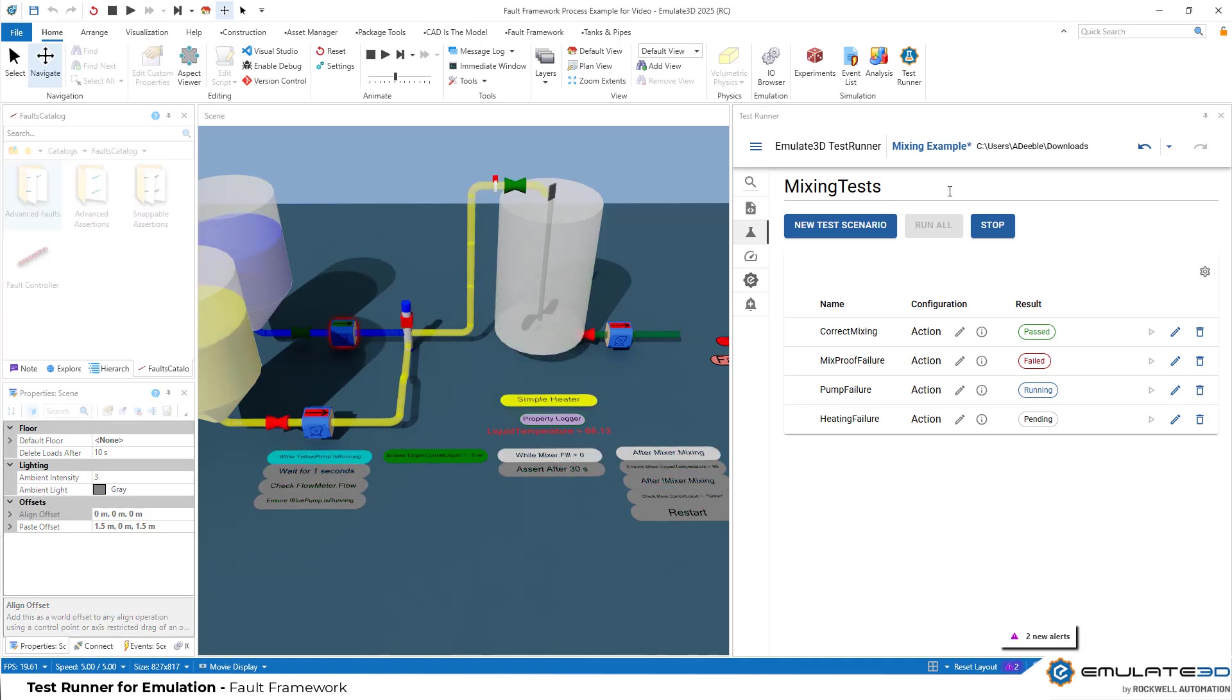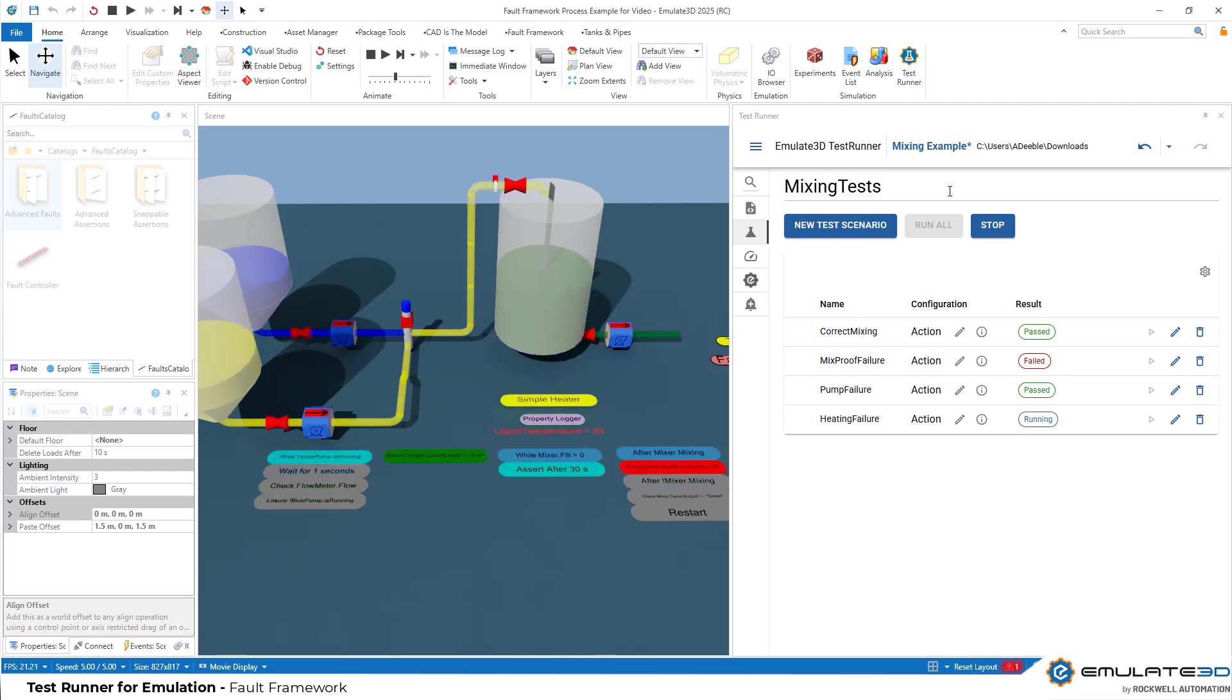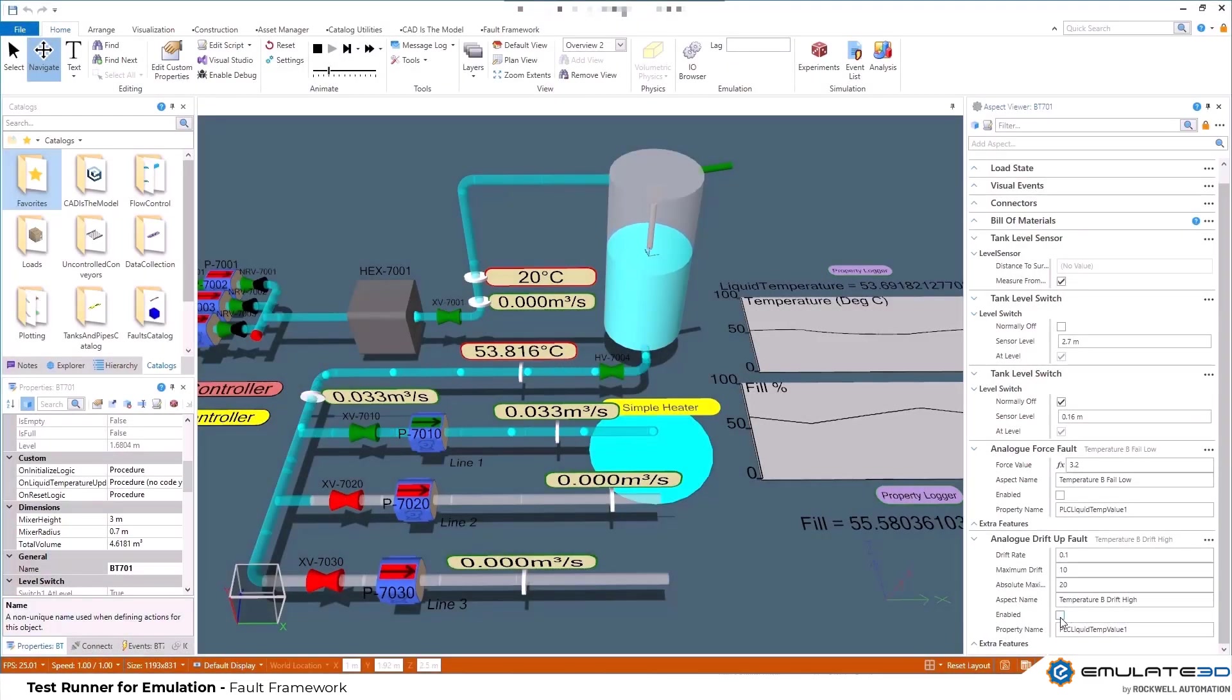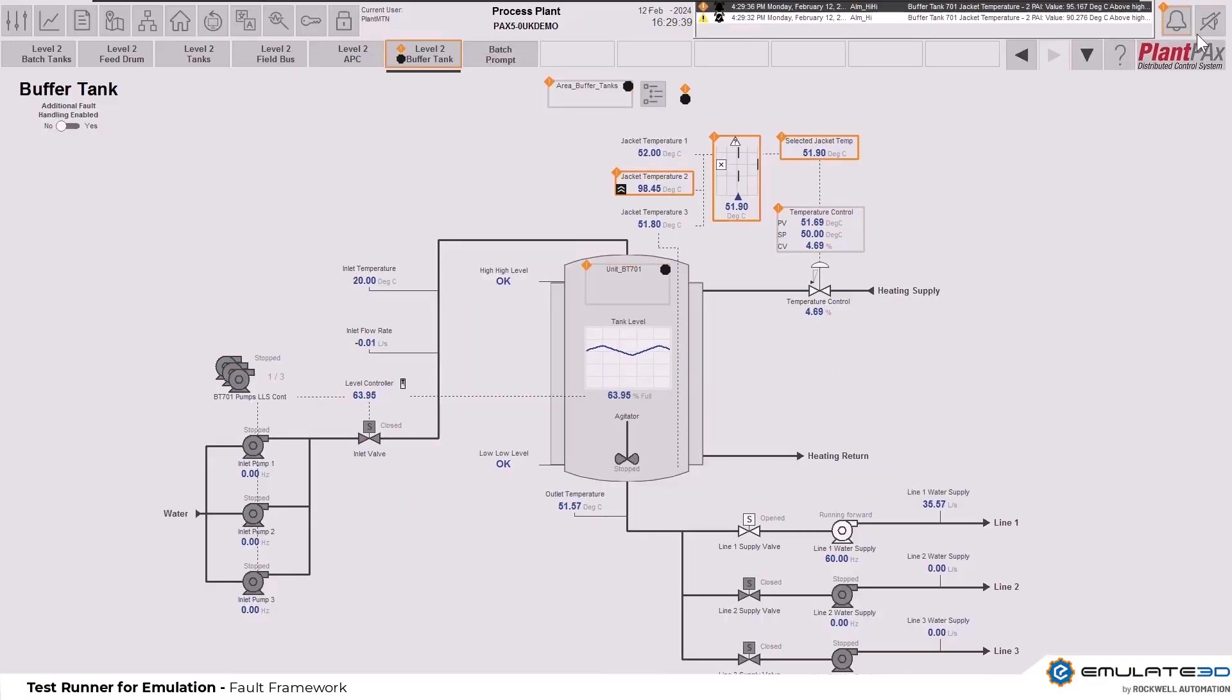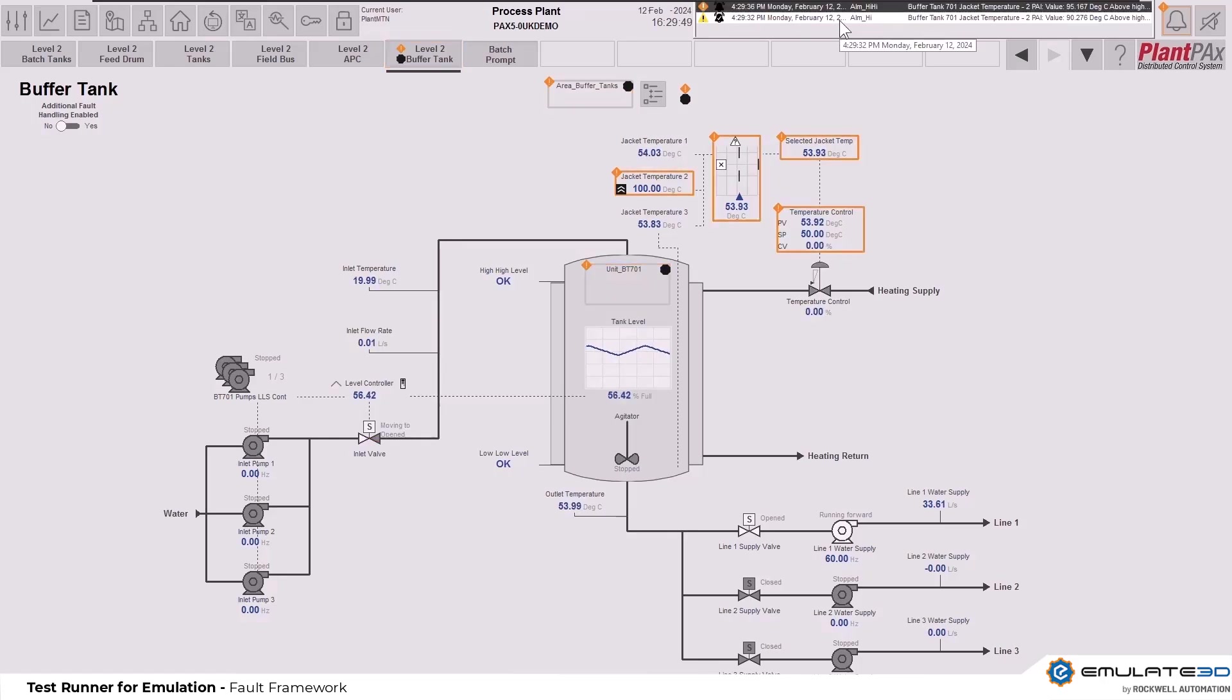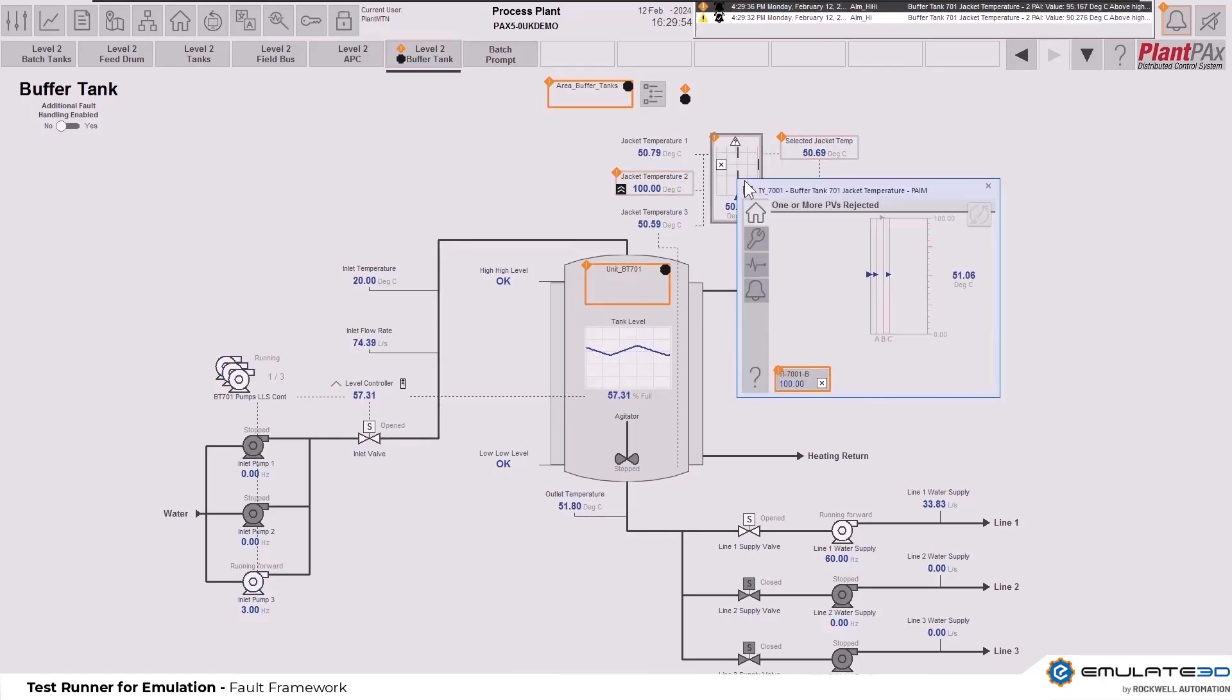These can be edited and snapped together to make more intelligent checks on your model. For example, rather than a one-off check of a property state, you could instead check that a process goes through the right steps in the right order, or maybe that nothing ever falls on the floor. Fault framework can be used by itself as another tool for manual testing or it would become part of your automated testing with test runner. It's also ideal for operator training. You can throw challenging scenarios their way and test that the operator is able to resolve them correctly using the real HMIs and control logic.